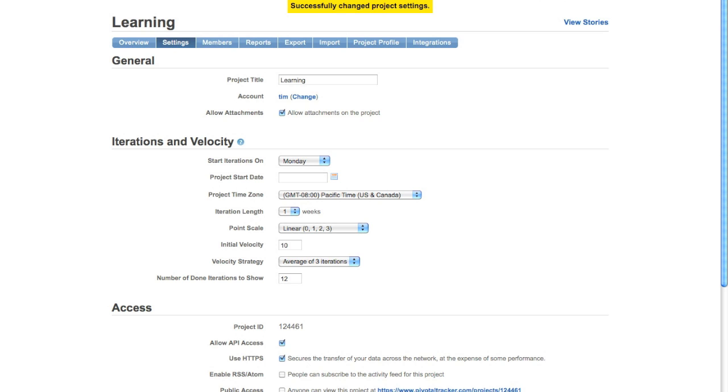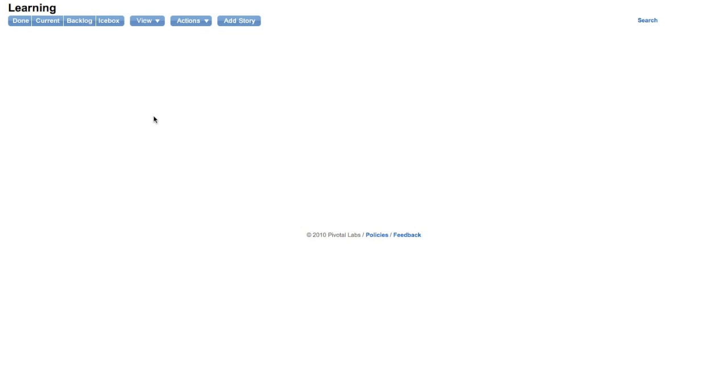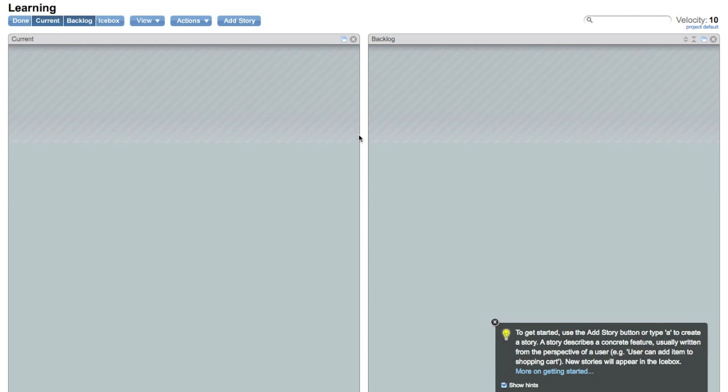So you can go back up here to the left, projects, and back to our project which is called learning. There we go. So that's all you need to know about getting started with Pivotal Tracker.